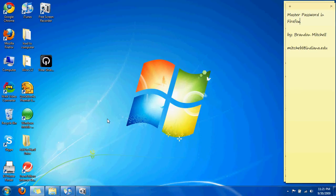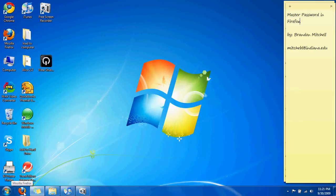Hi, my name is Brandon, and in this episode I'm going to teach you about the master password function in Firefox. What this is, is you have one main password that tells the browser all the other passwords.